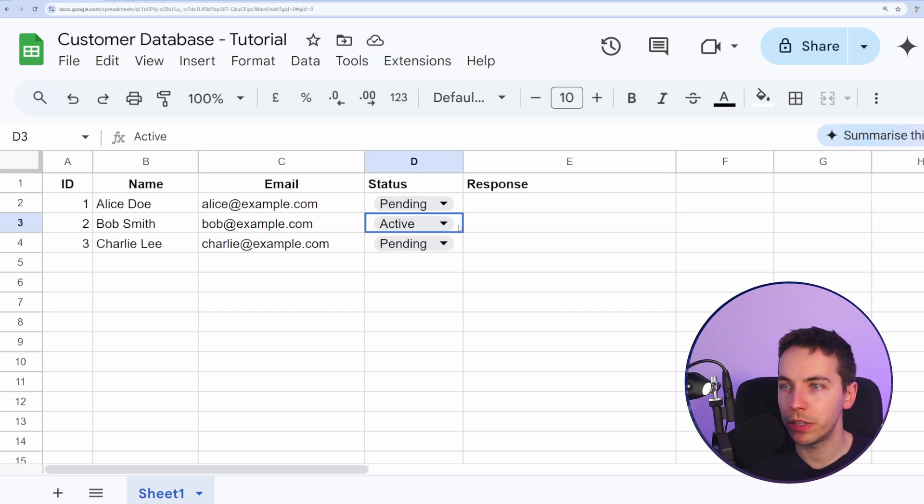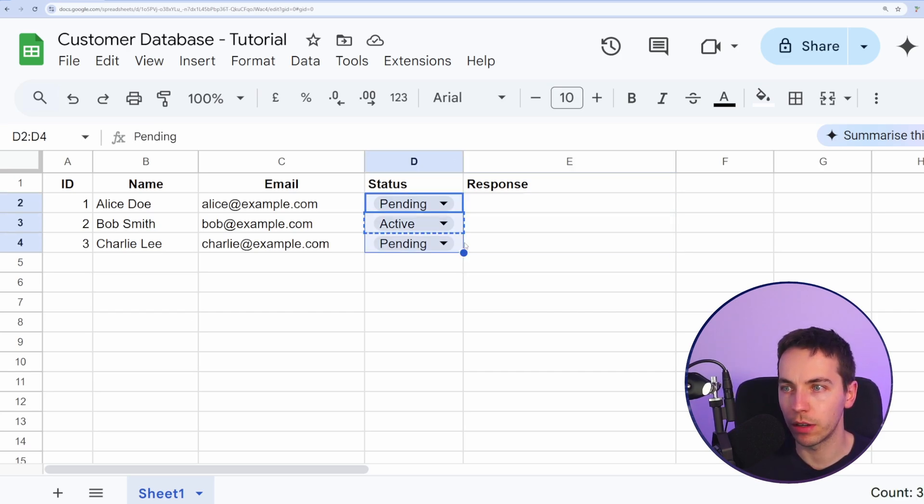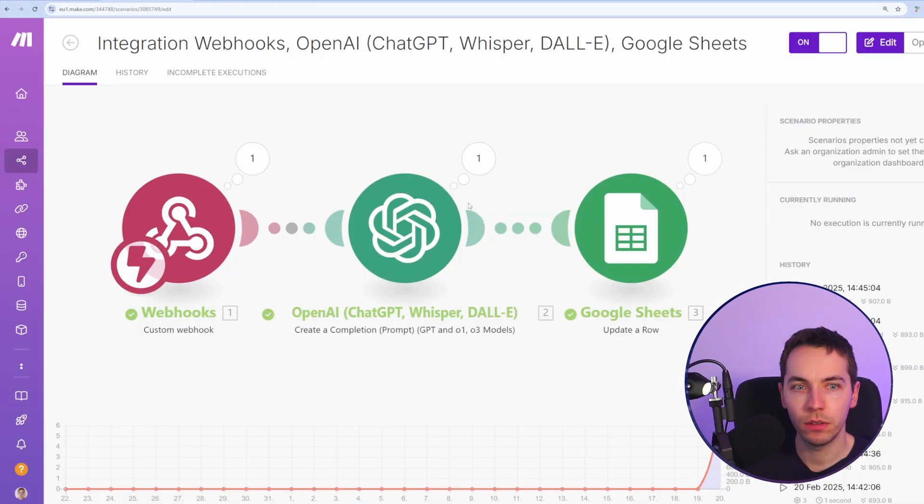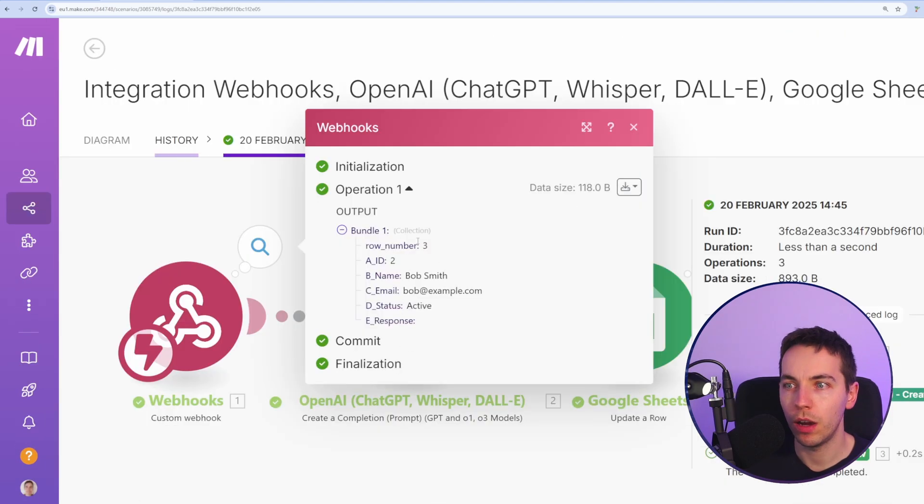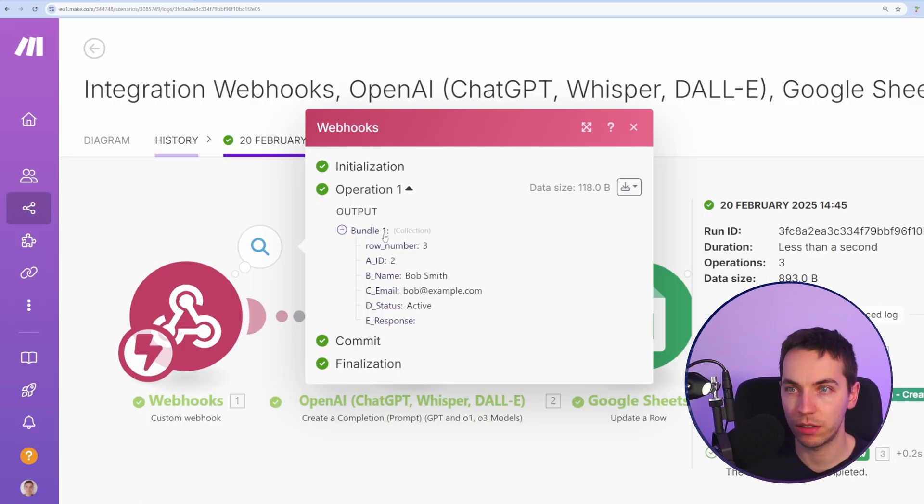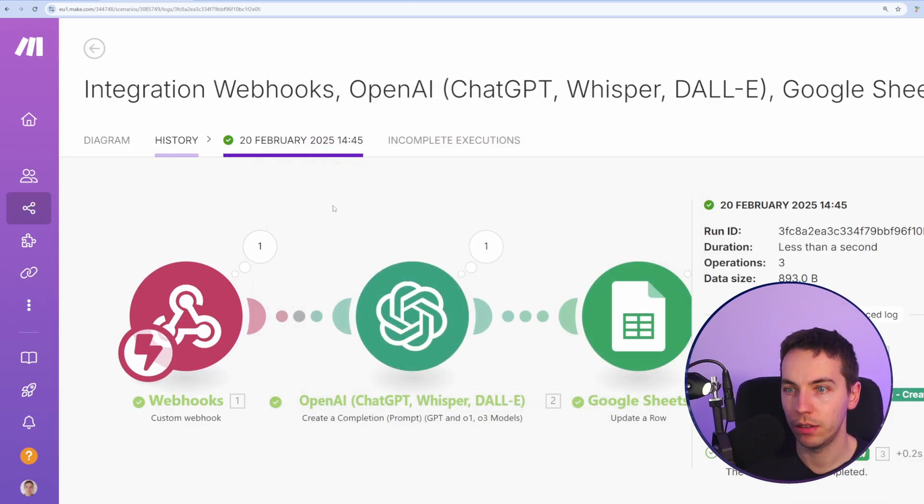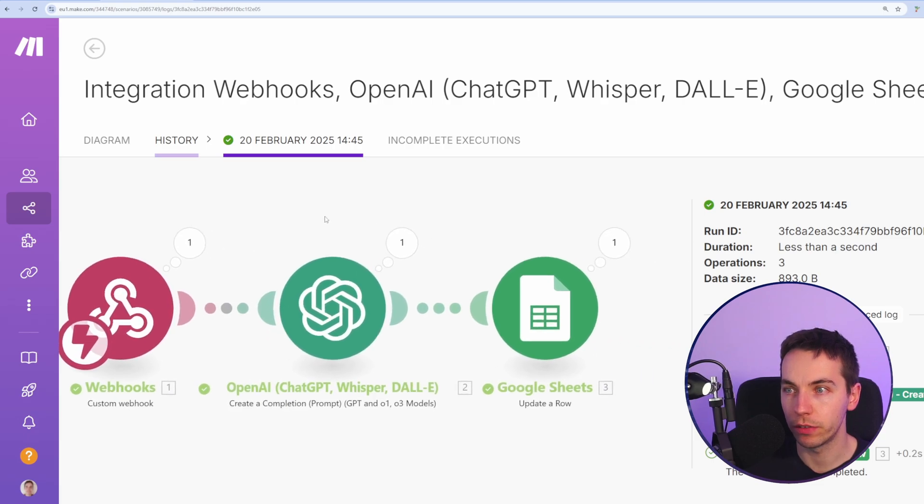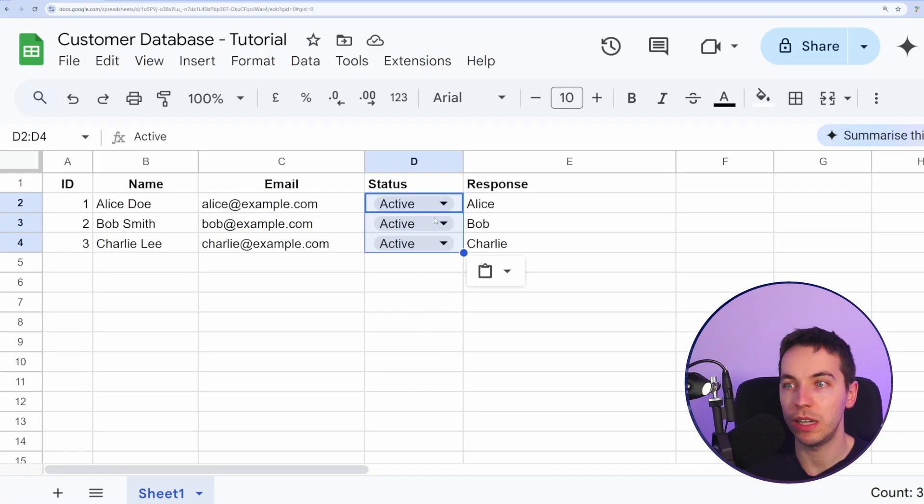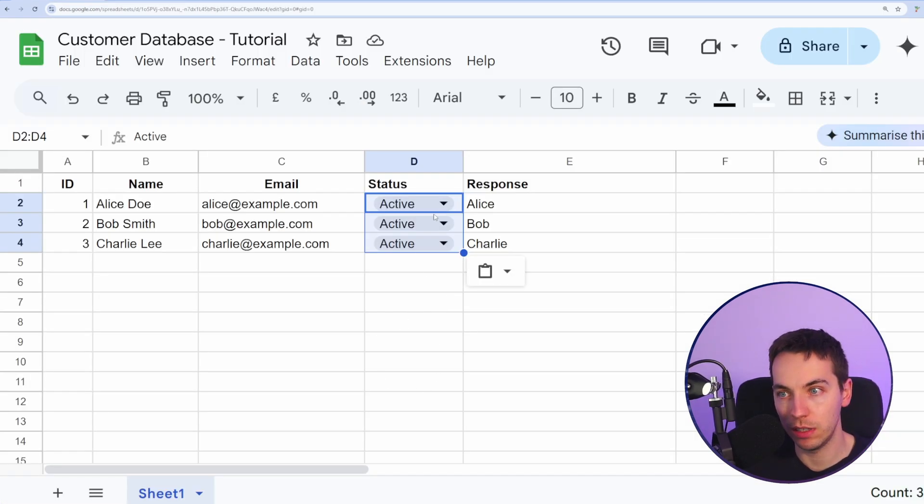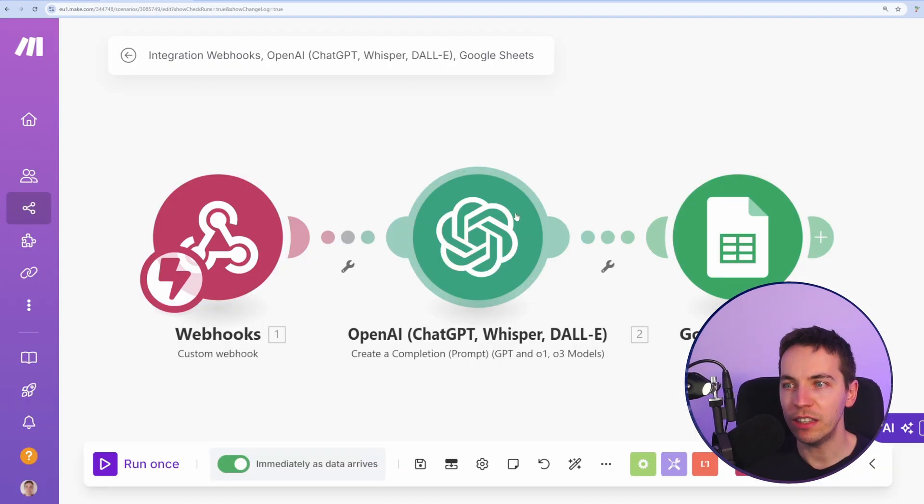So I'm going to update all of these rows at once and let's see if it gets triggered into Make.com. Right. It's happening. Looks good. Behind the scenes, Make.com interpreted each of these as separate bundles and it ran the scenario for each of them, which means we can update a lot of rows at once and it will still work magically.